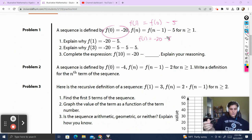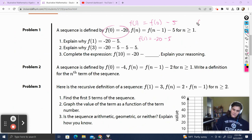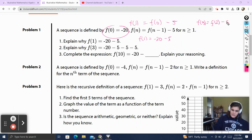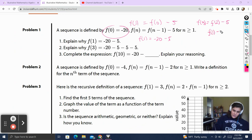Part 2: explain why f of 3 is going to be negative 20 minus 5 minus 5 minus 5. Let's think about f of 3. This is going to equal the previous term of the function, so f of 2 minus 5. And let's define this f of 2 here — f of 2 is equal to the previous term of the function minus 5.